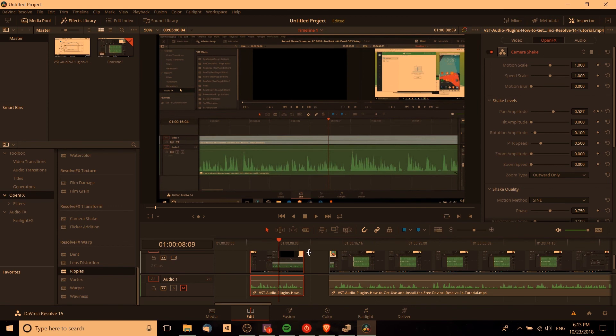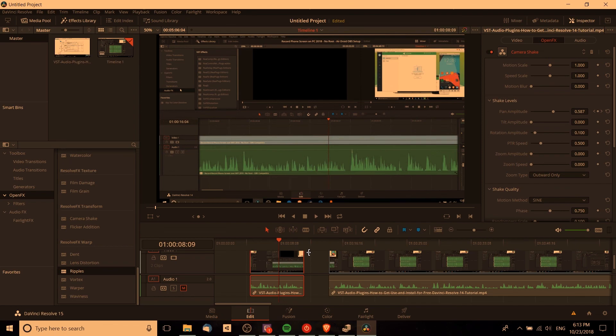So that's just a basic idea of how you add in camera shake and how you use visual effects inside of DaVinci Resolve 15. I hope that this brief tutorial has been helpful for you guys and I will see you guys in my future video content.